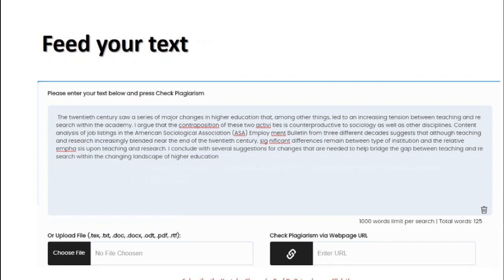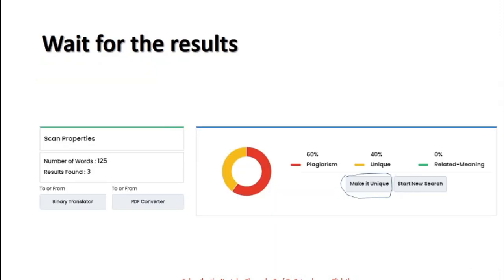This is how you normally feed the text. You go to Duplichecker and there will be an option to feed the text. After feeding it, you click 'Check Plagiarism.' It may take two to three minutes depending on your internet speed. Then the result will come showing how many words, what results were found, what percentage is plagiarized, what percentage is unique content, and what percentage is related in meaning — all those details will appear in the report.